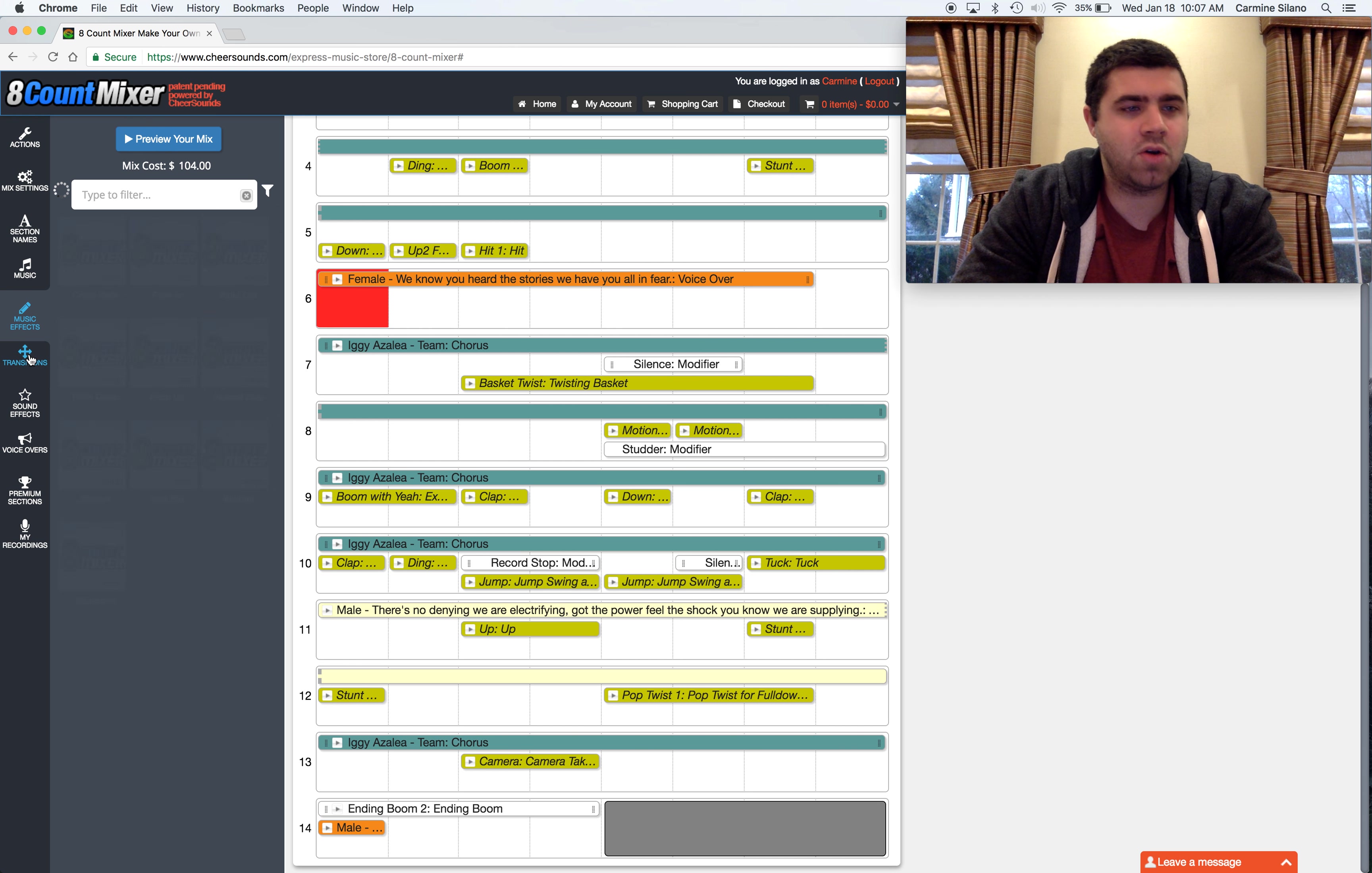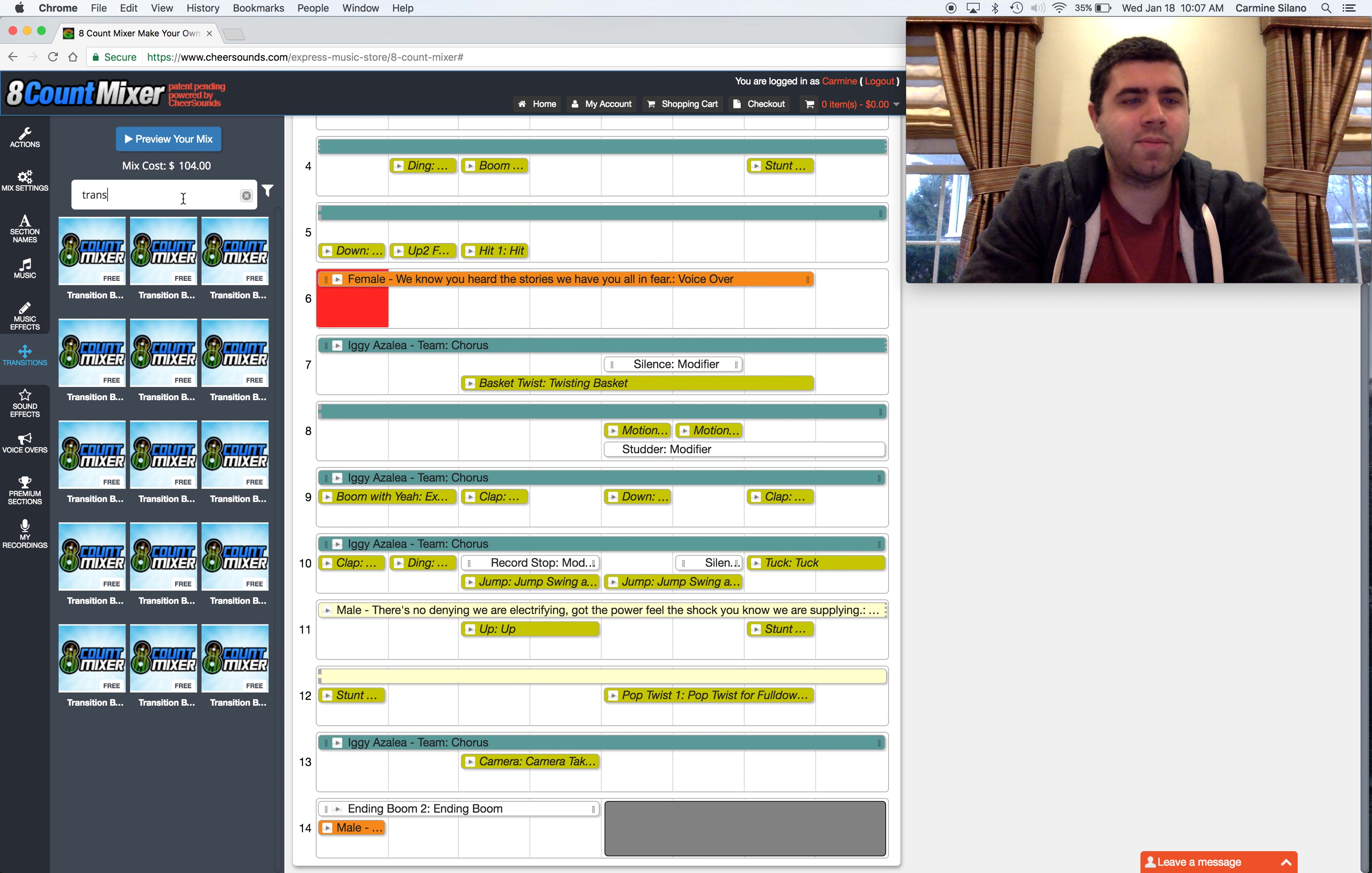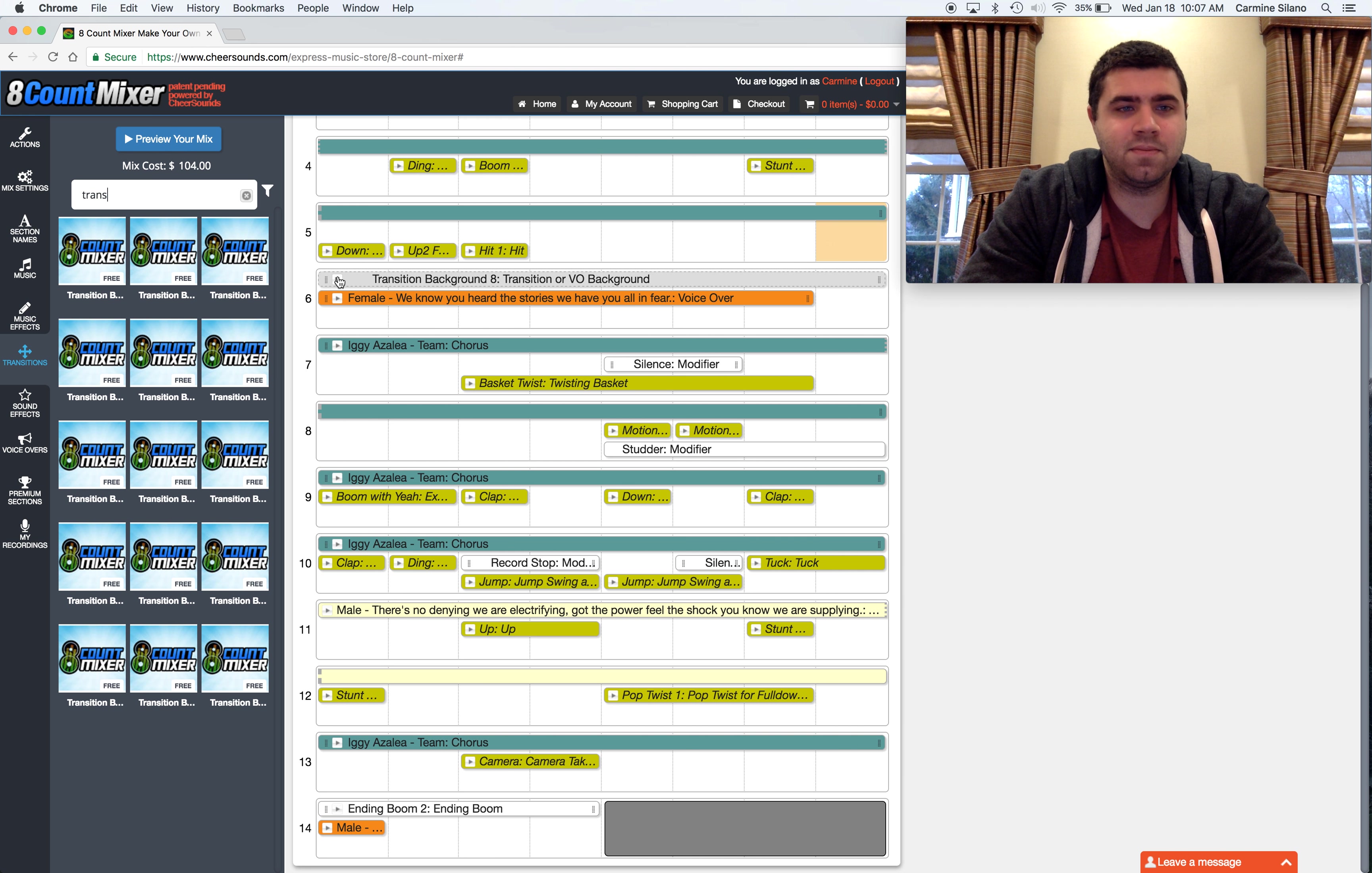So you could go to the transitions category. It's the easiest way. And just grab a transition, throw that right behind there. And now you could preview the voiceover and it'll have some music behind it.